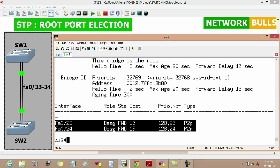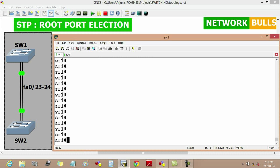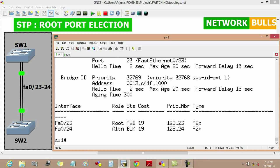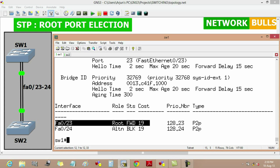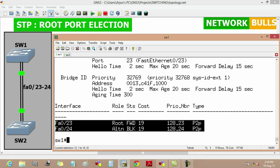Similarly, if you will see on switch1 by using show spanning tree, here you will see that its fast Ethernet 0/23 port is the root port, and fast Ethernet 0/24 port is the blocking port.